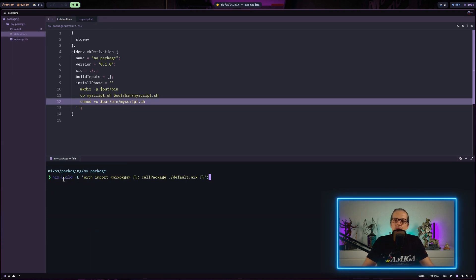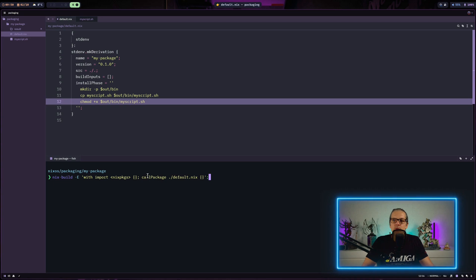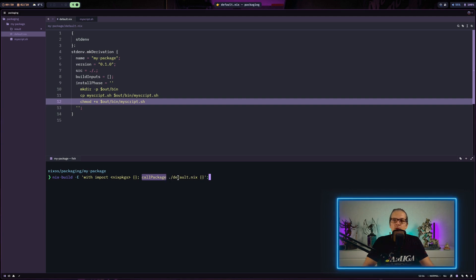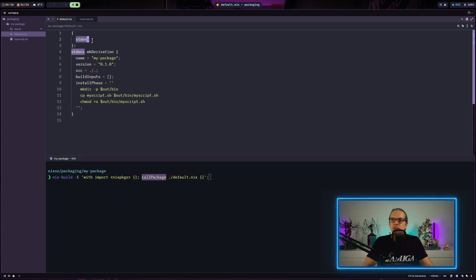Let me explain the nix build command here. What we are doing is we import nixpkgs and execute a function named callPackage, passing in our default.nix to that function. The callPackage function will basically look up the arguments to our default.nix function — in this case the stdenv argument — and look it up in nixpkgs. The import statement makes sure that the callPackage function has access to nixpkgs.